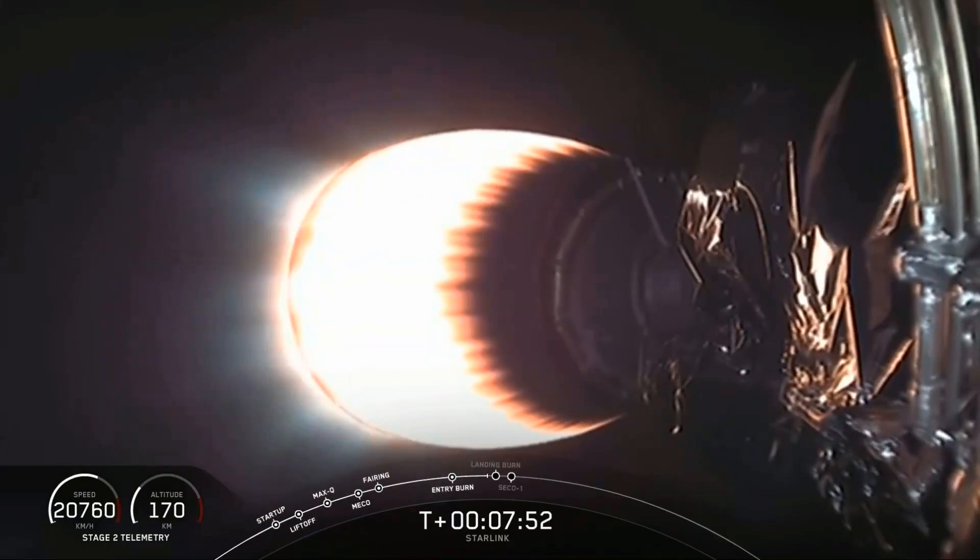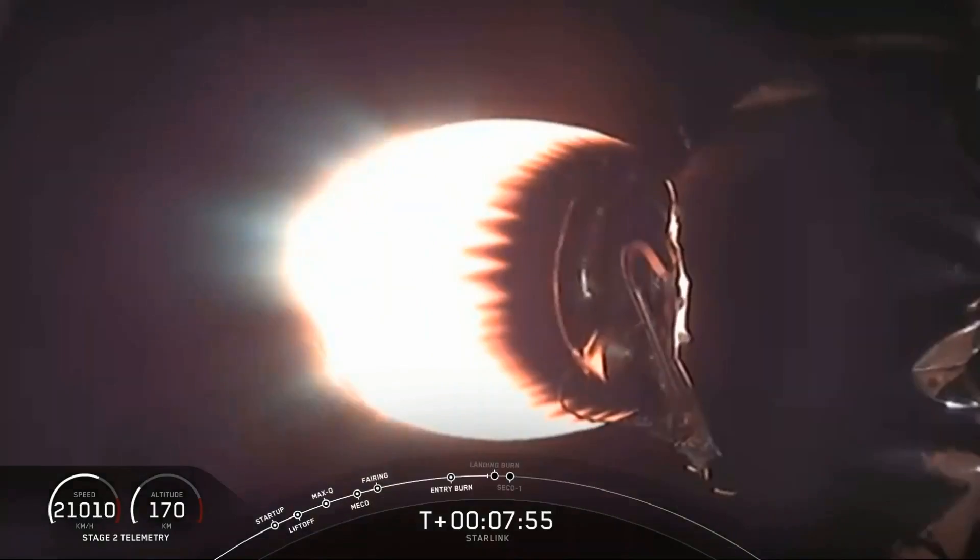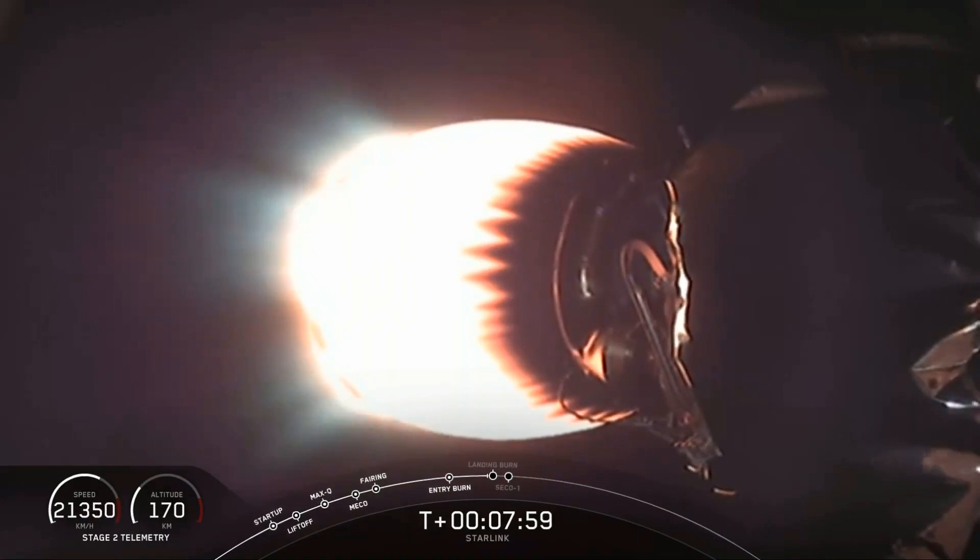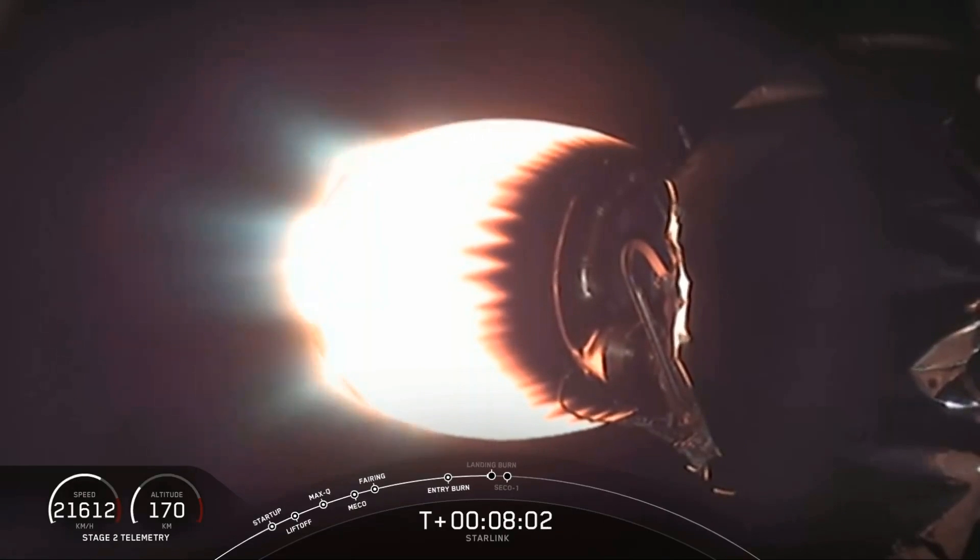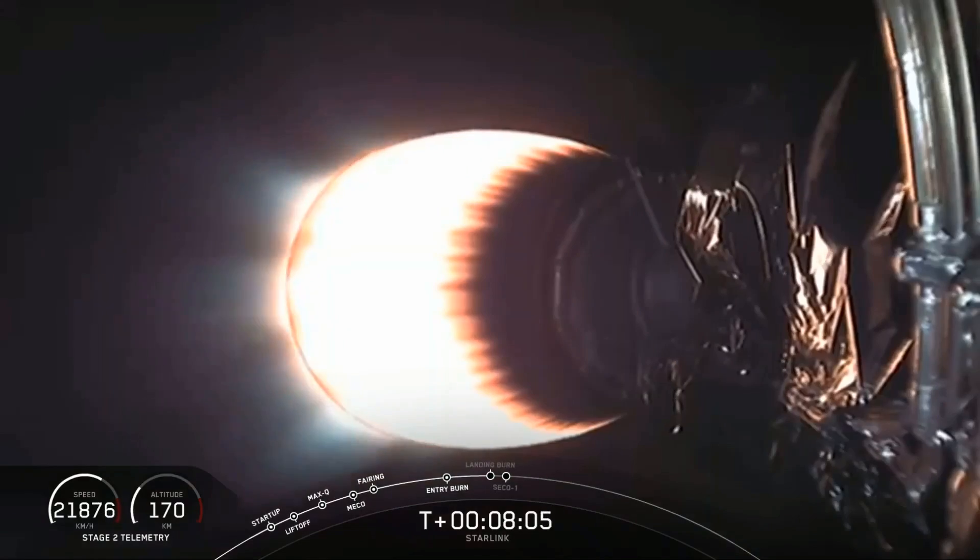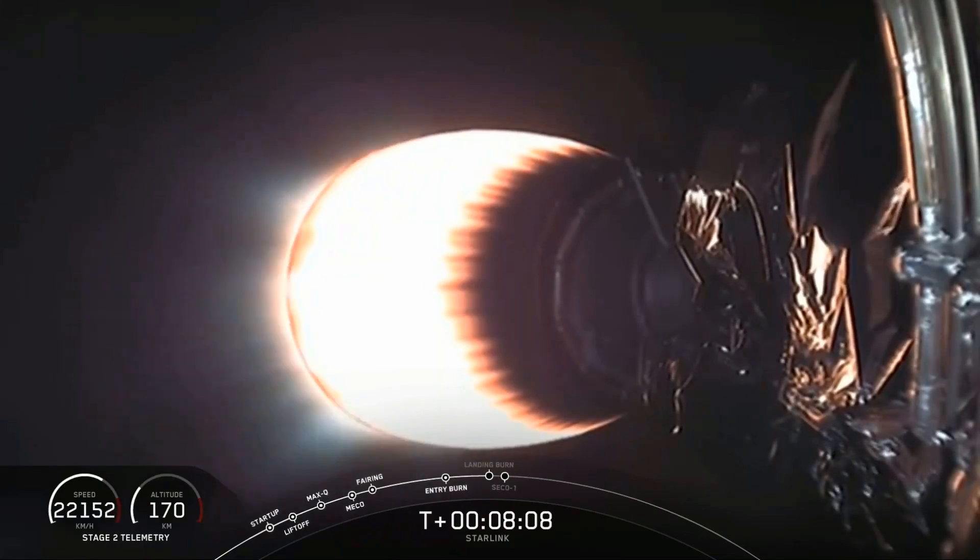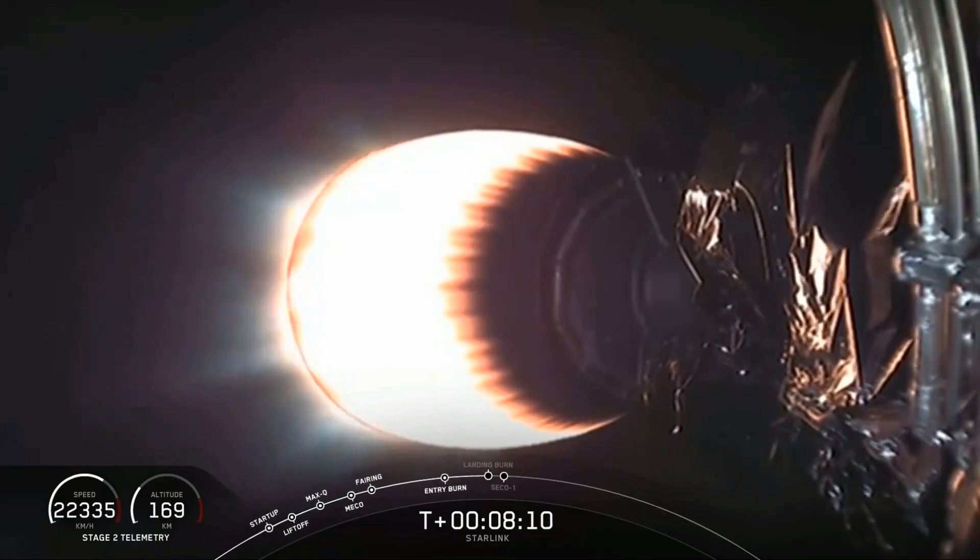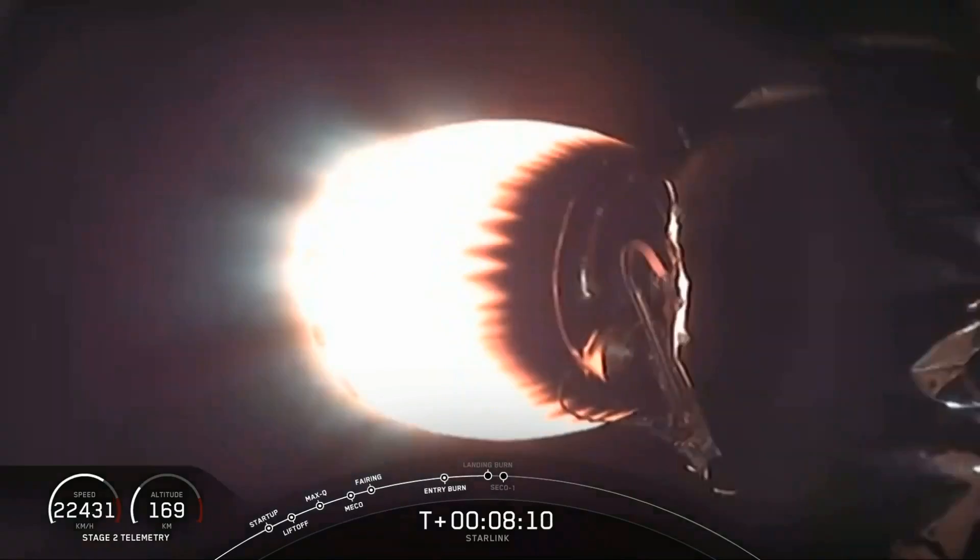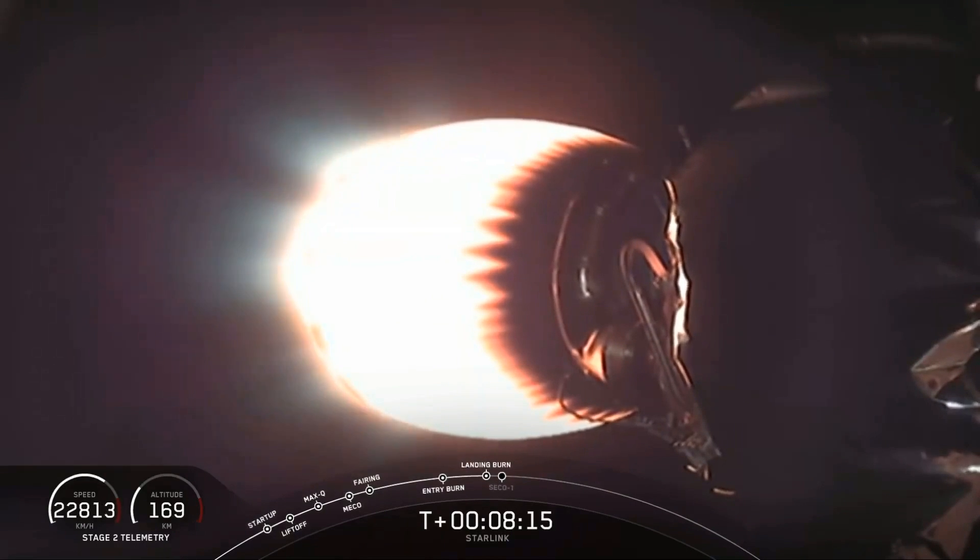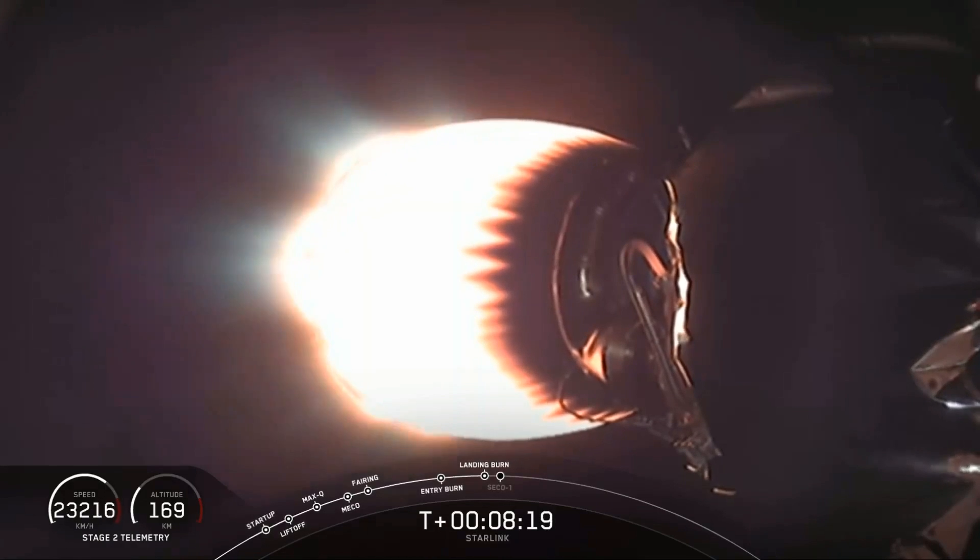For those of you just joining us, we did have a successful liftoff at 10:30 p.m. Eastern time from Cape Canaveral. The first stage was able to successfully separate and is now heading back for its third landing attempt in its history. Stage one, landing burn has started. The landing burn has started as scheduled. We don't currently have video from that first stage, but stand by. We may be able to get something from the drone ship.